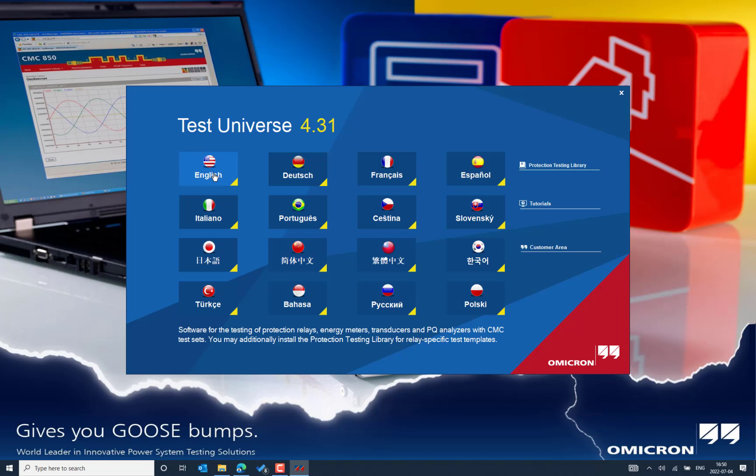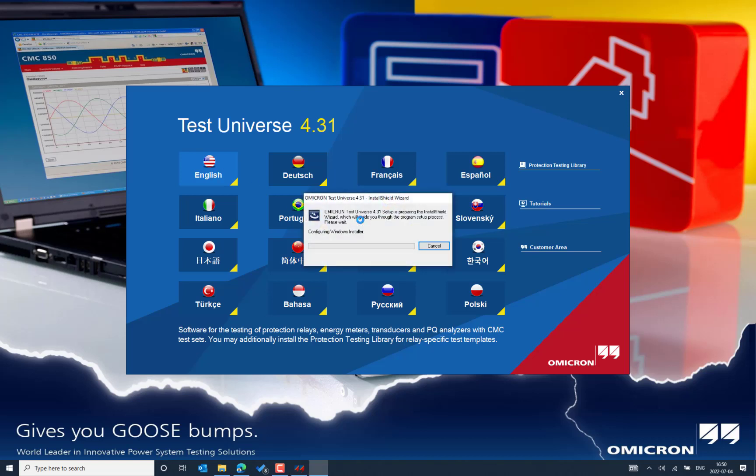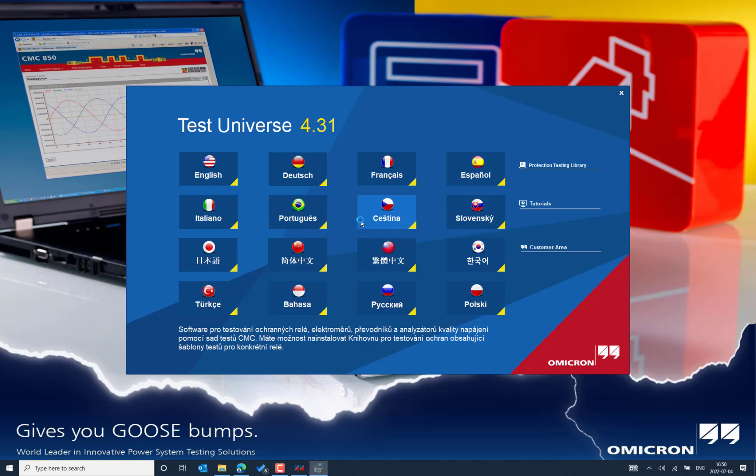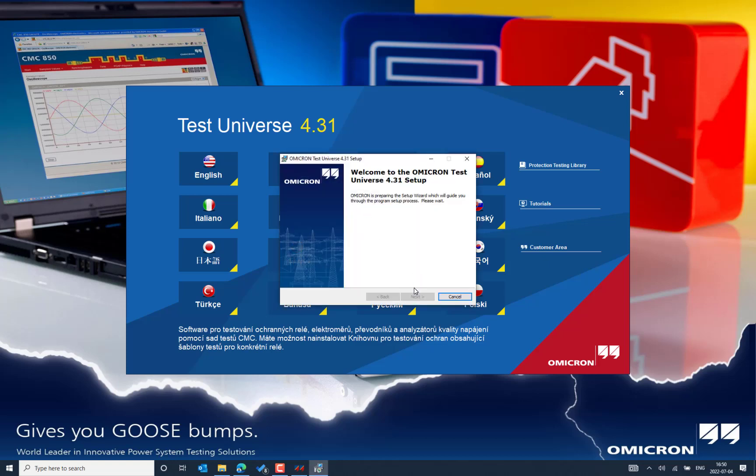Let's select English and you can choose the localization based on your requirement at this level. And there you can go through the step-by-step process which is easy. It also checks the requirements to install the software, basically the free space that is available in the default installation drive where the resource files are already occupied with the previous installation.